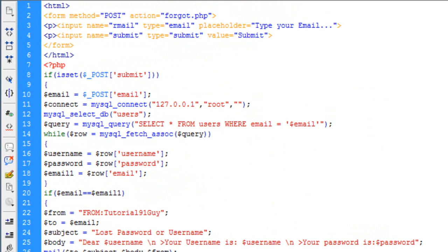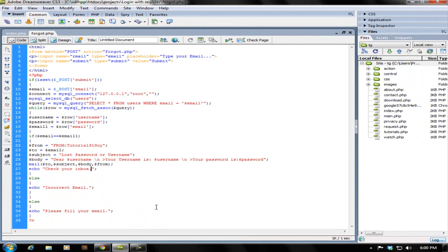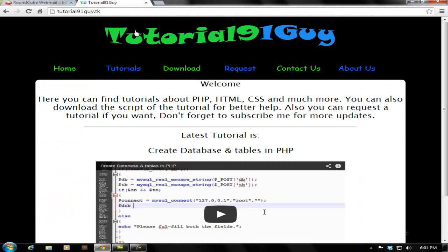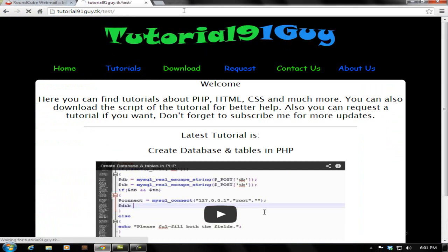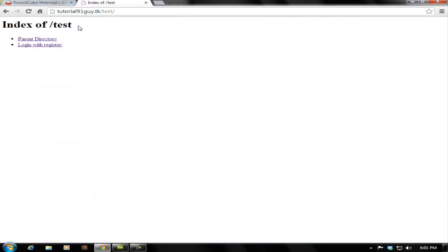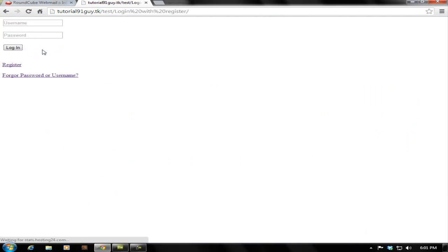So let's check it out. Here's my website slash test. You can also go over here to check if it really works.